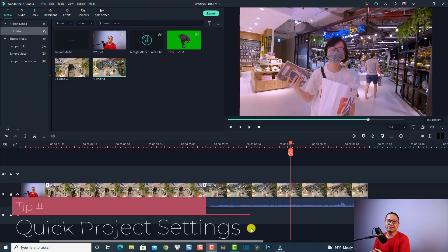Hi guys, welcome to another tutorial on my channel. In this video I'm going to show you six video editing tips in Filmora 10 that every beginner should know. These are the tips that I normally use for all of my projects, so hopefully it is helpful for you, especially for those of you who have just downloaded and installed the program on your computer.